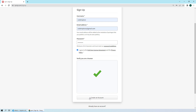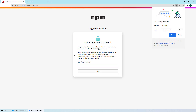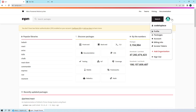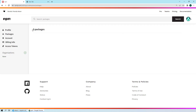After agreeing to the policy and verifying the challenge, hit 'Create an Account'. It will send you a one-time password — copy it from your email, paste it in, and log into your account. This is what your dashboard should look like. Under the username option you'll find a packages section, and right now we have zero packages because we haven't created any yet.